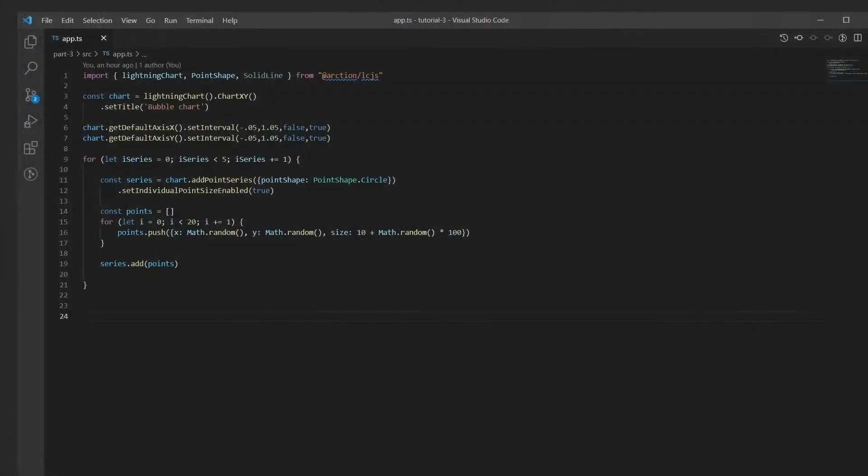Here is the finished code for the previously shown bubble chart. The different colored points belong to a different series, which are automatically colored by LightningChart.